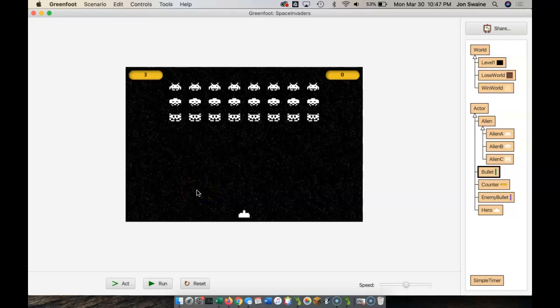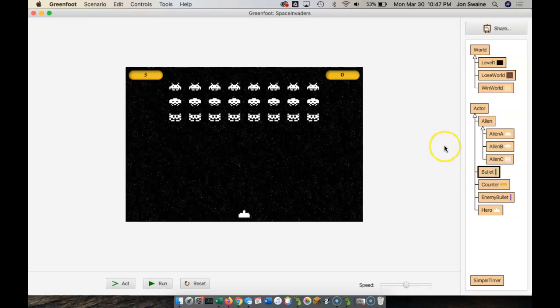This video is going to be more about good coding practices. We're not going to change the game a ton here, but what we are going to do is make our code a little bit more readable.